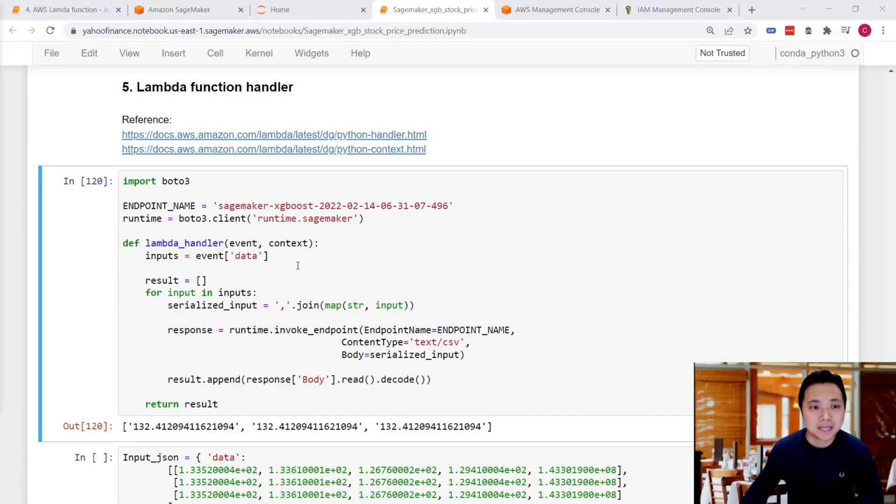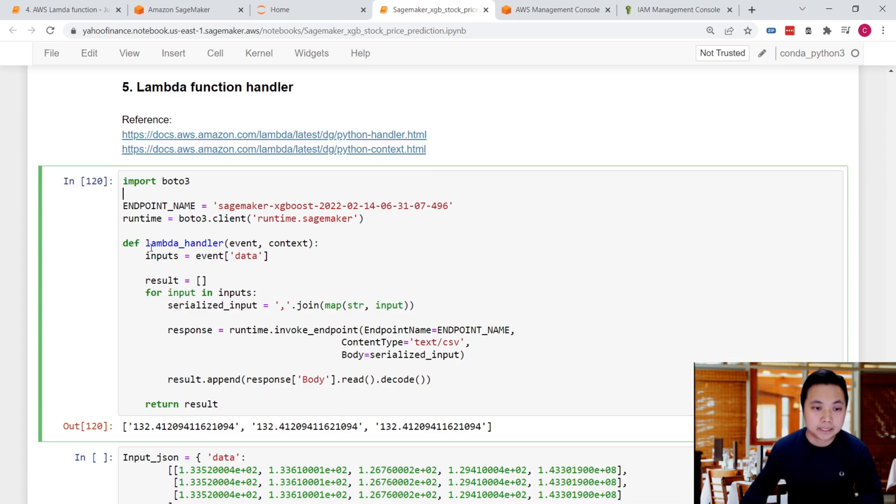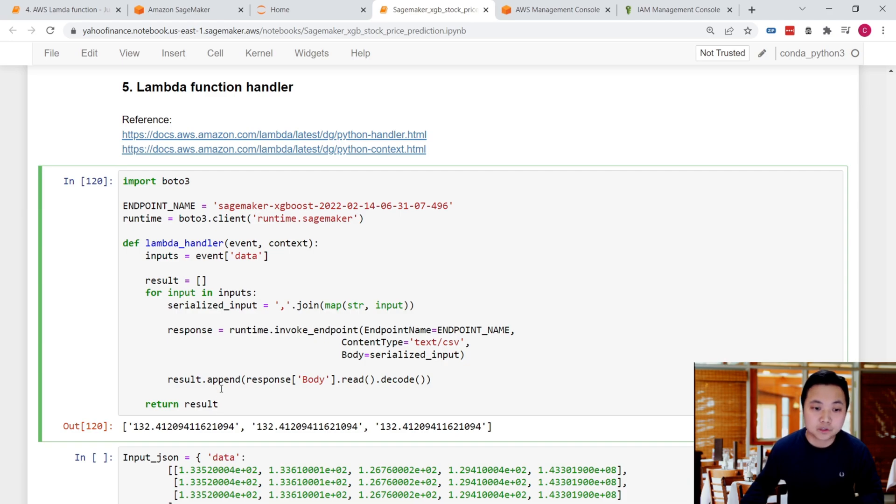In the last lesson, we created a Lambda function's handler that helps us take input from the event objects, invoke the SageMaker endpoint, append results, and return the results to the client.